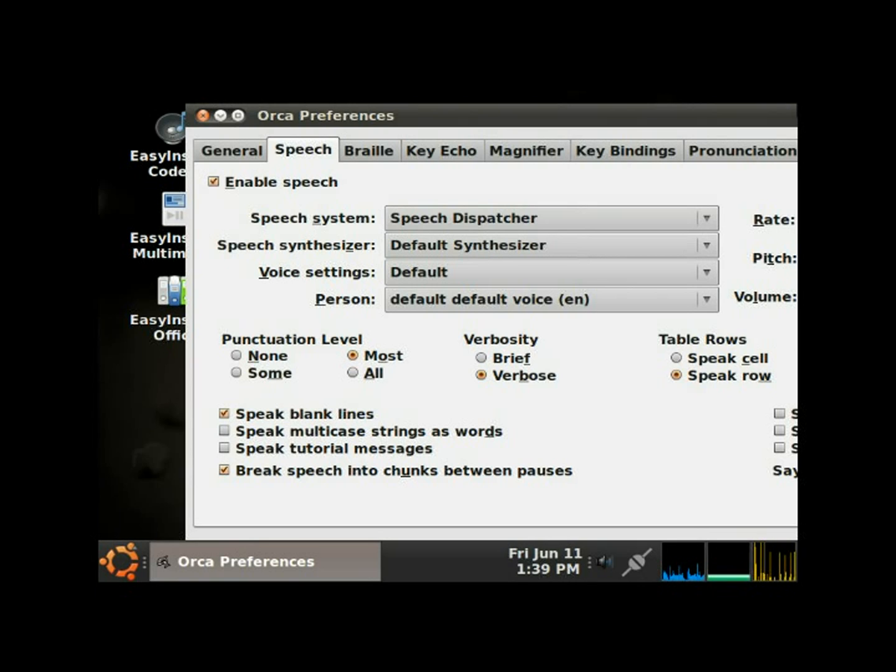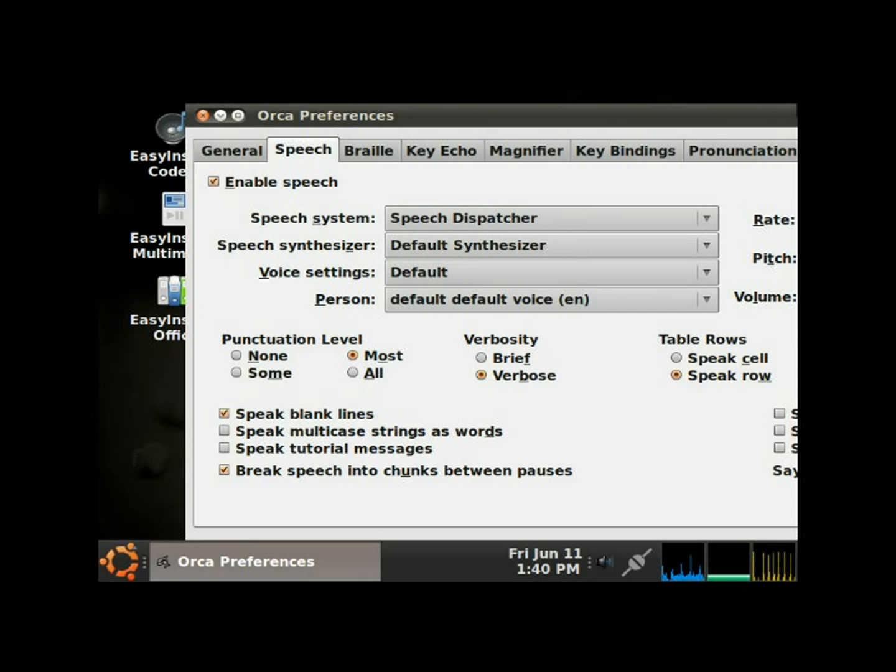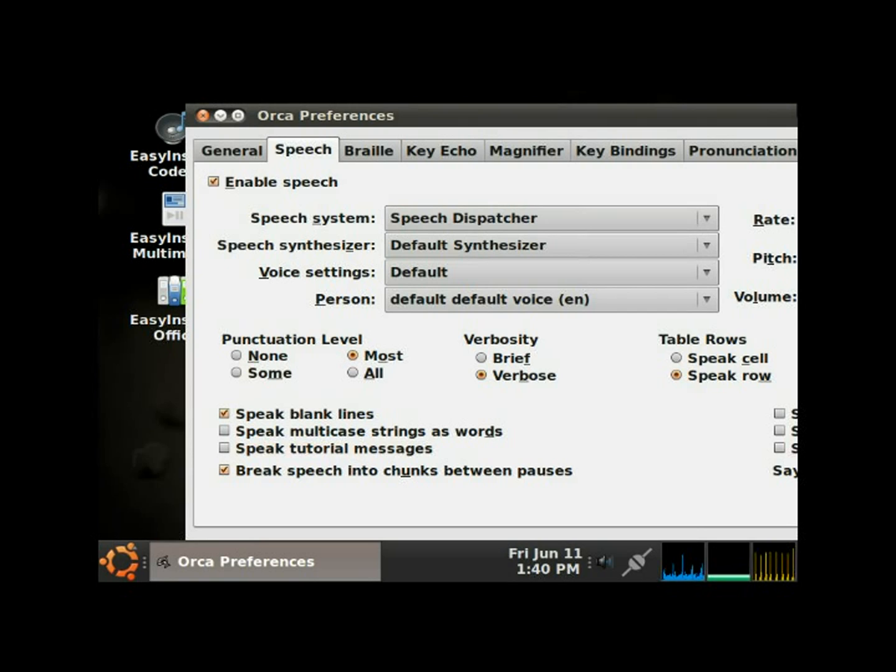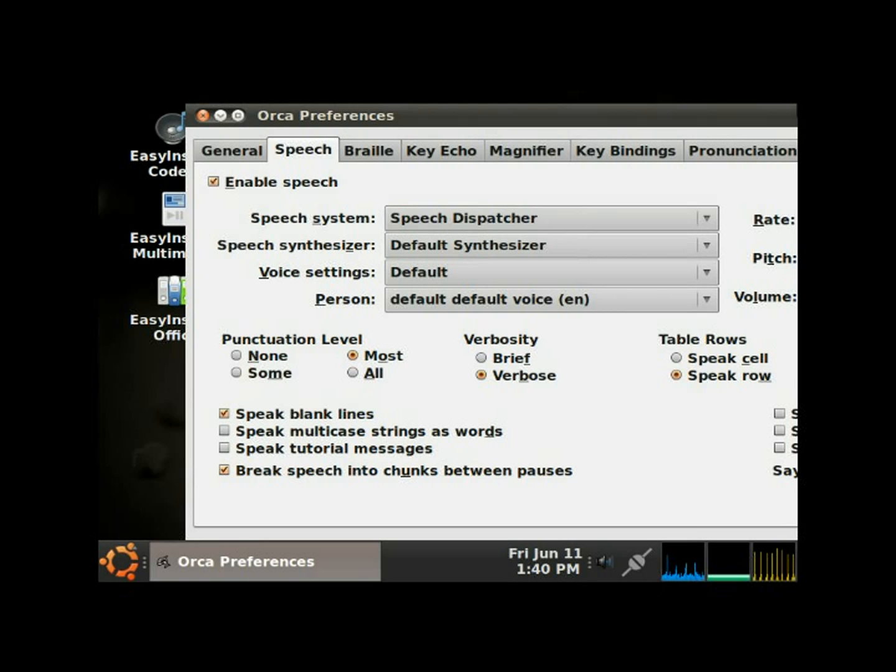Tab, speak blank lines checkbox checked. Tab, speak indentation and justification checkbox not checked. Tab, speak multicase strings as words checkbox not checked. Tab, speak object mnemonics checkbox not checked. Tab, speak tutorial messages checkbox not checked. Tab, speak child position checkbox not checked. Tab, break speech into chunks between pauses checkbox checked.